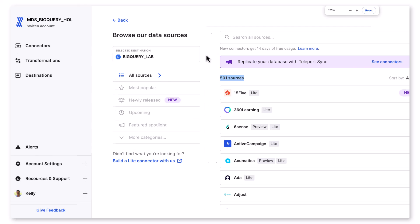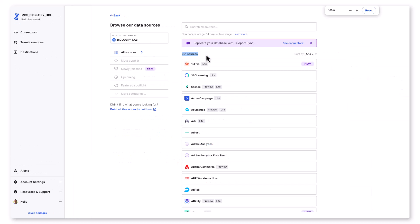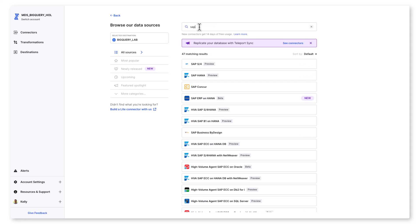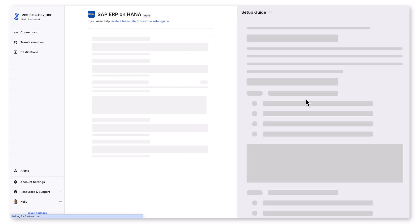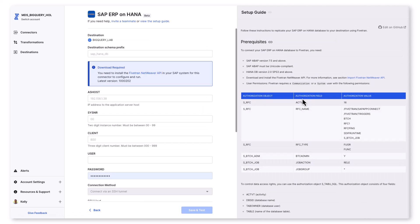We also have multiple options for SAP. When I do a quick search for SAP, we have connectors for SAP applications like Concur and Business by Design as well. Today we'll focus on the SAP ERP on HANA connector.